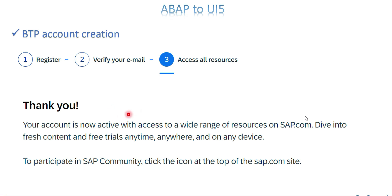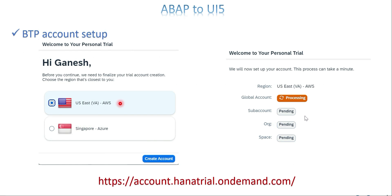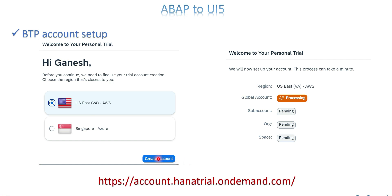For the BTP trial account, go to account.hanatrial.ondemand.com, or you can just Google 'BTP trial account creation' and it will take you to the relevant page. It will ask which option you want to choose for your trial account creation — choose any one and click 'Create Account'.